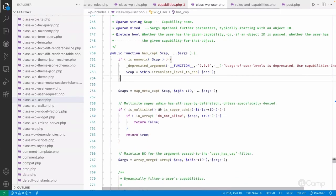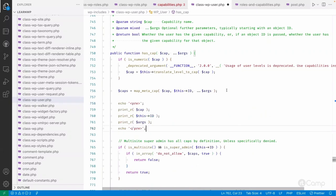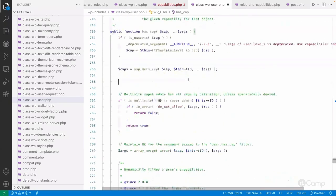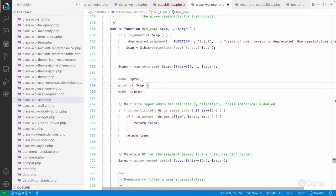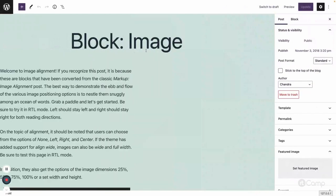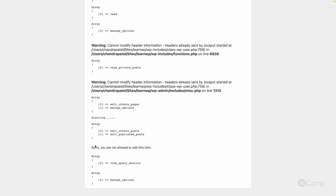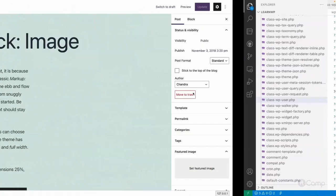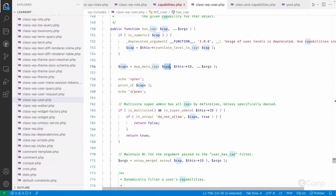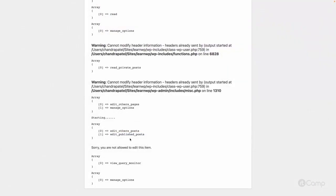I'll remove the previous debug output and instead echo the return value of map_meta_cap. After refreshing, before the error message we can see two capabilities returned: edit_other_posts and edit_publish_posts. So even though we passed the edit_post capability, the map_meta_cap function returns these two primitive capabilities.